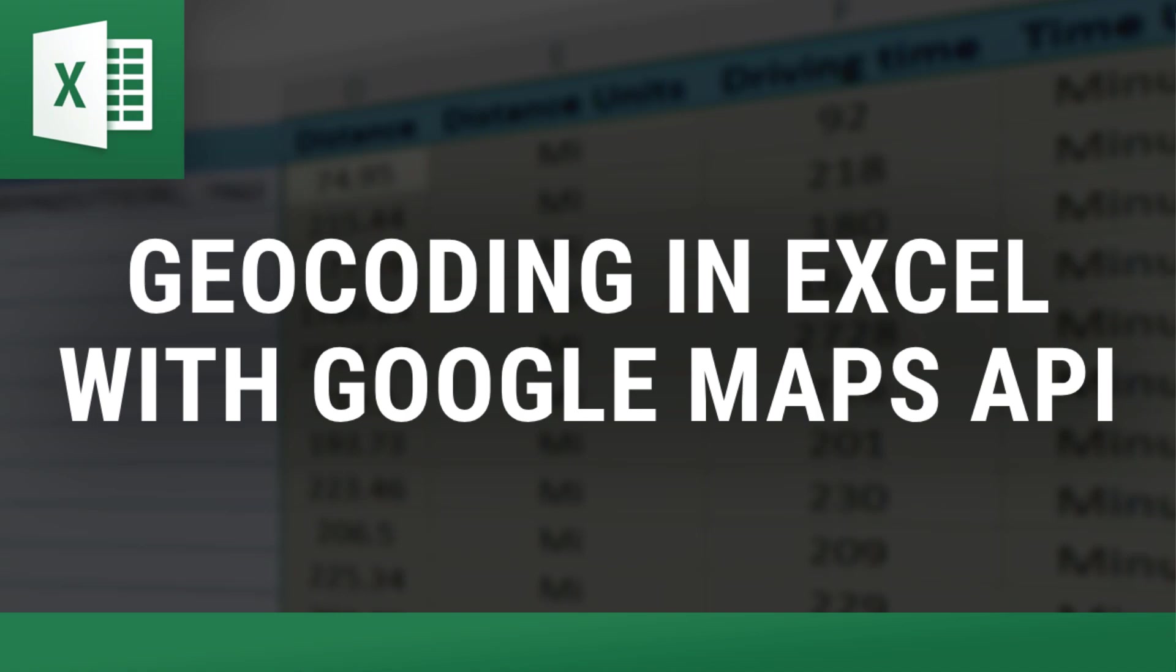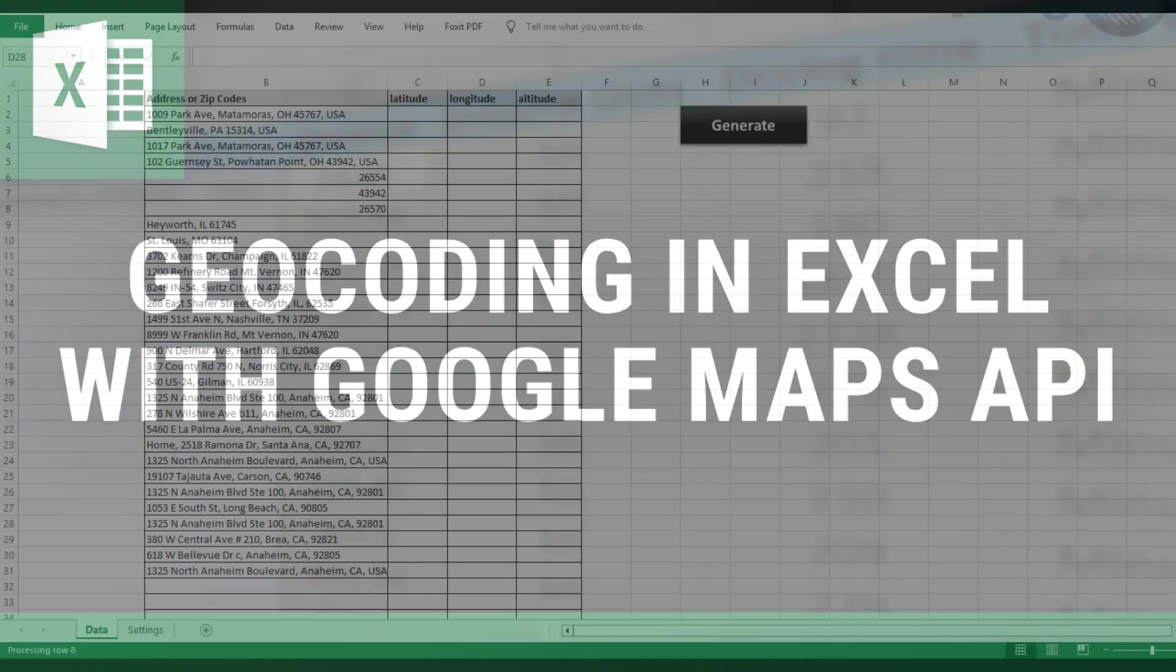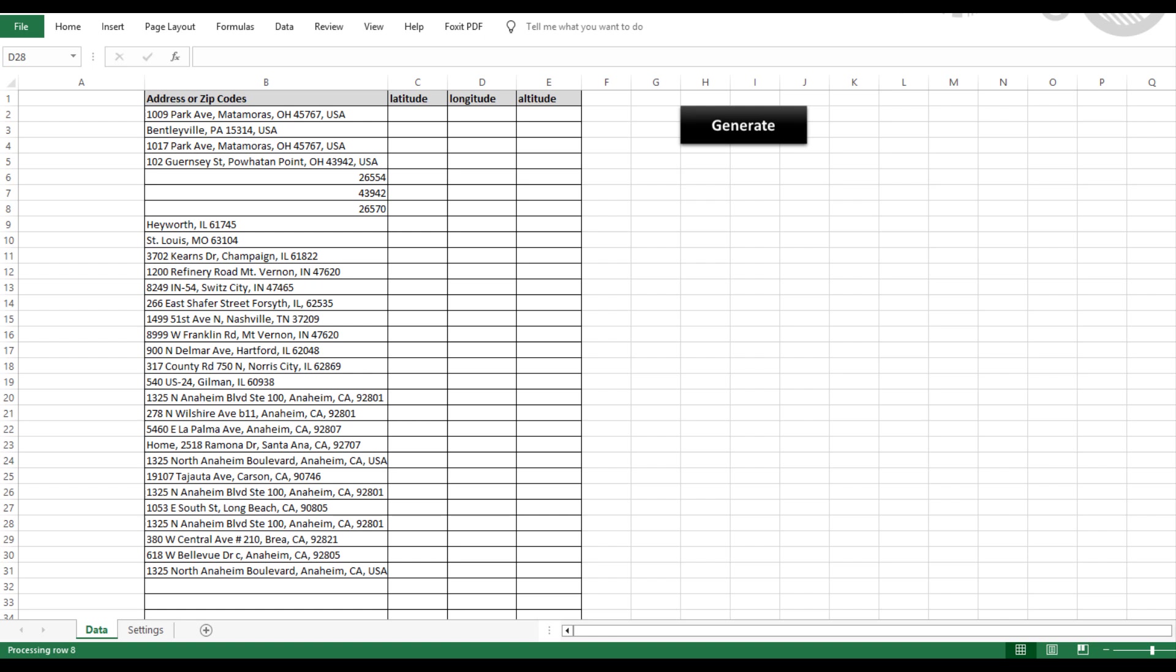Hey everybody, this is Mike with ExcelDistanceCalculators.com, home of some of the most versatile, user-friendly, and practical Excel tools available. Our mission is simple: to provide tools that make your life easier.